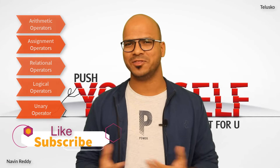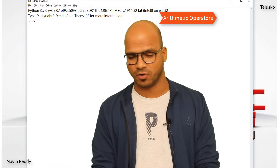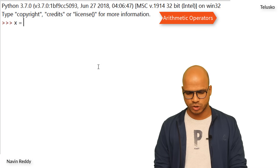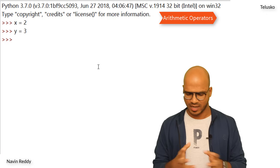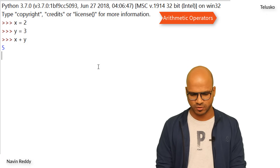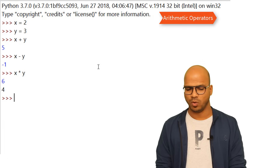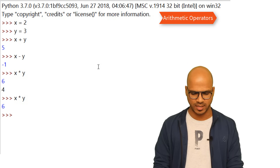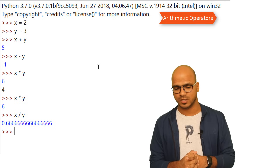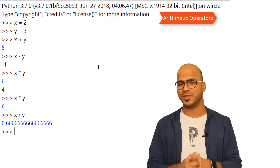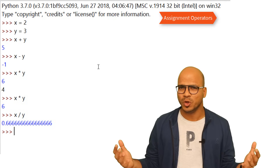We've already seen arithmetic operators. Let's use two variables: x equal to 2 and y equal to 3. You can say x plus y, x minus y, x multiply by y, and x divided by y — we get the output. That's how you work with arithmetic operators. We've also seen how to use modulus.